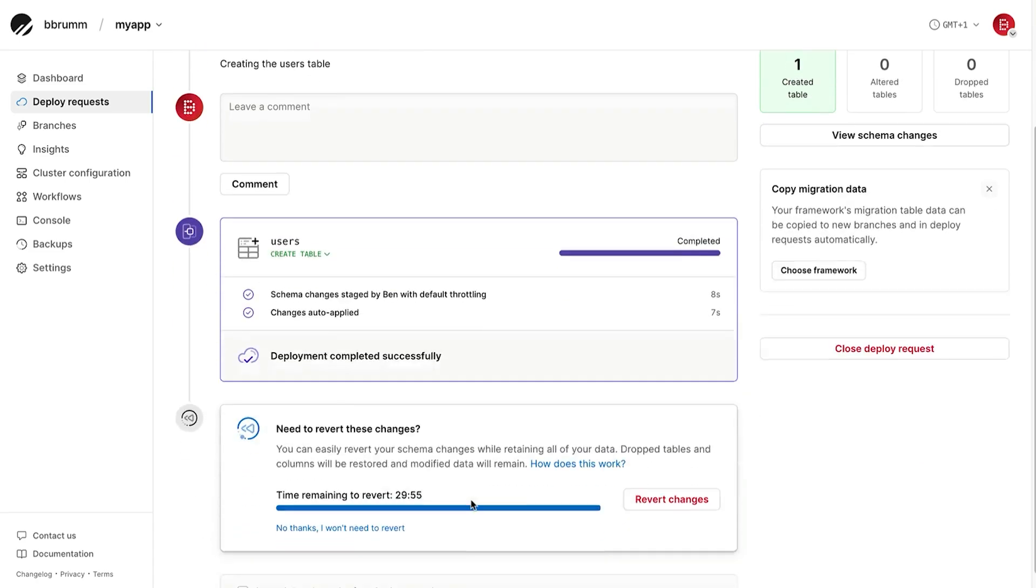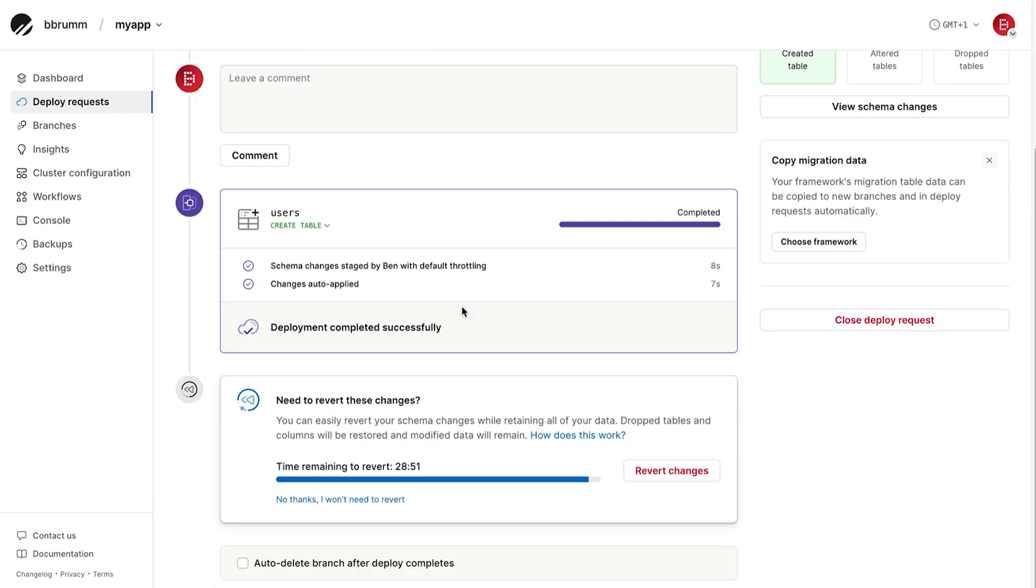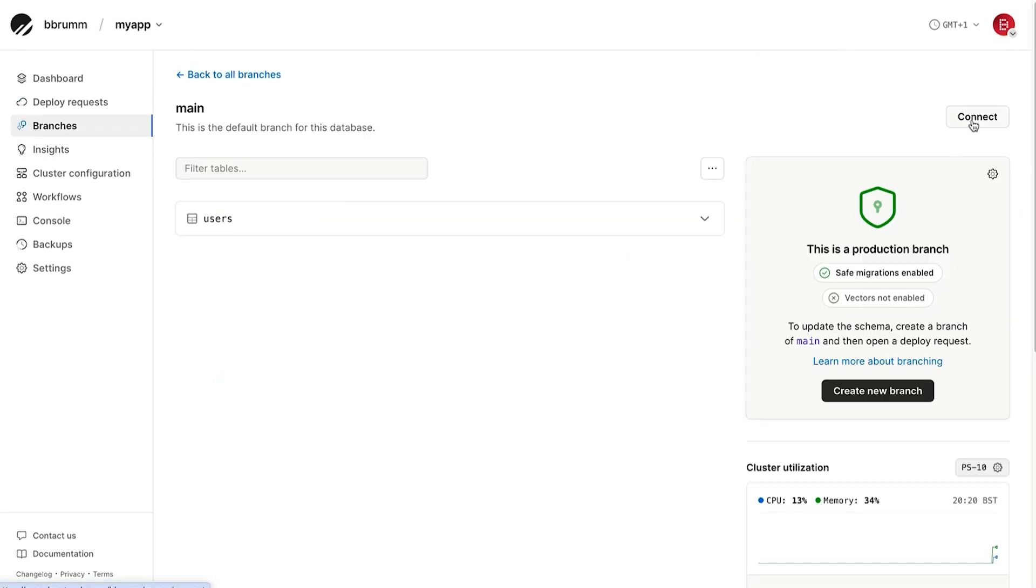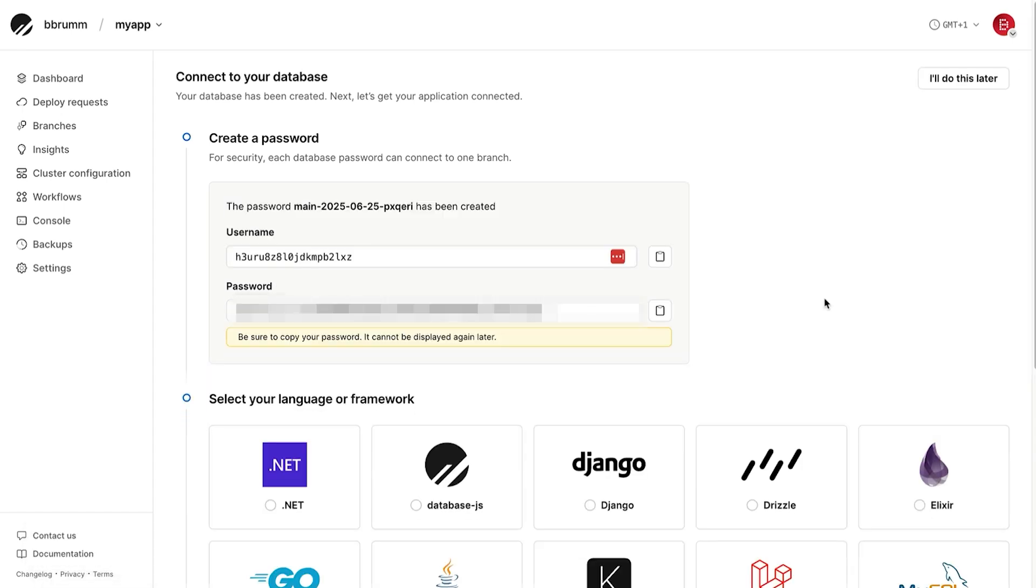Now let's connect to the database using an SQL editor or the MySQL command line. First, we need the connection details. We can find these by going to our main branch. Then we click on connect here. The first step is to create a password for our connection. To do this, click the create password button here. A password is created and shown on the screen here. Copy this password and store it somewhere safe as it won't be shown again.